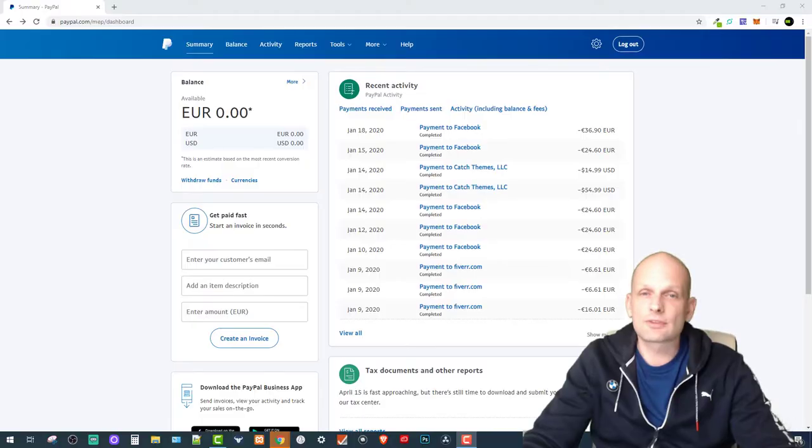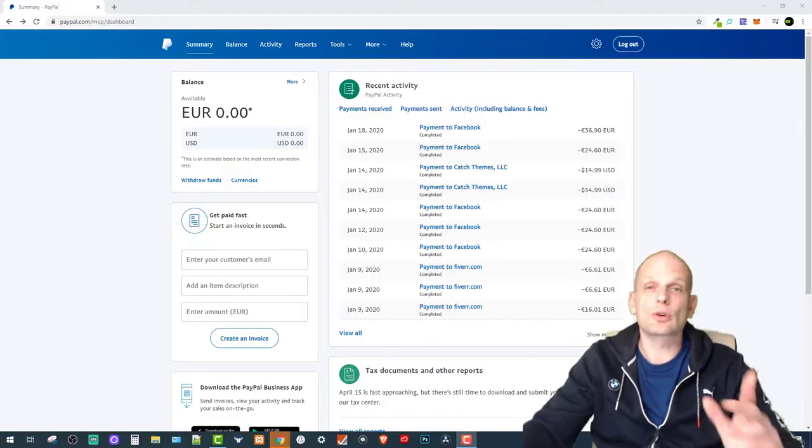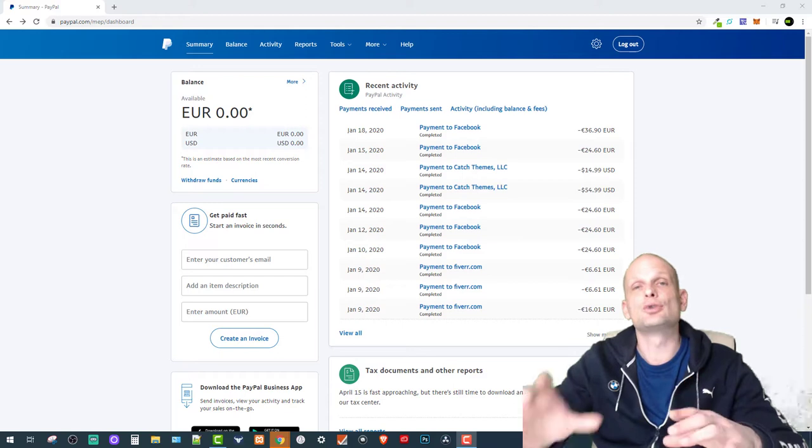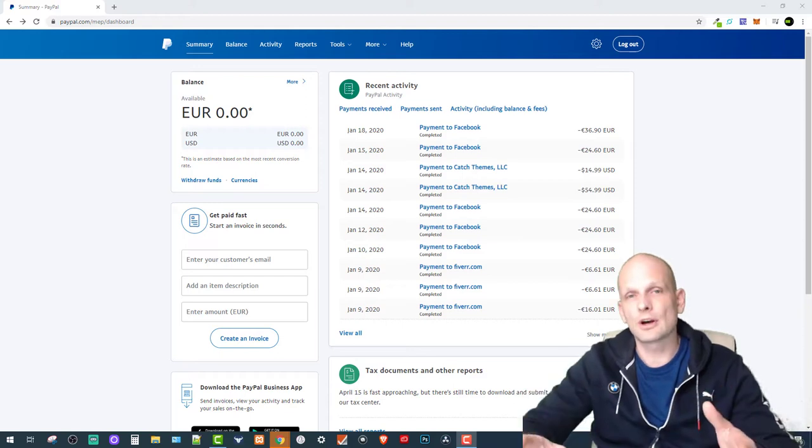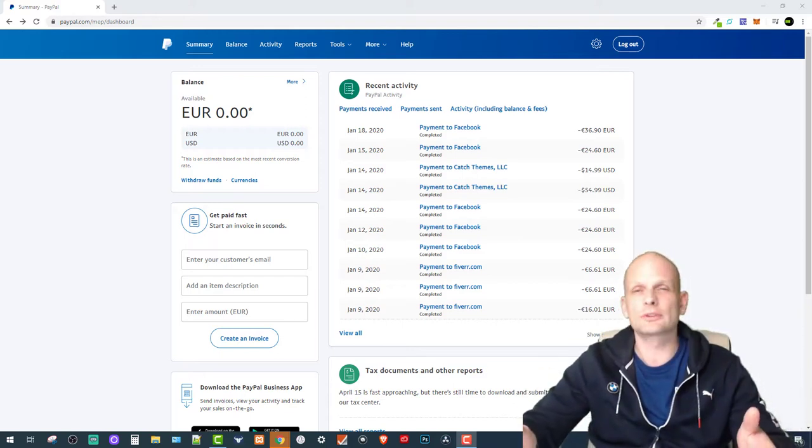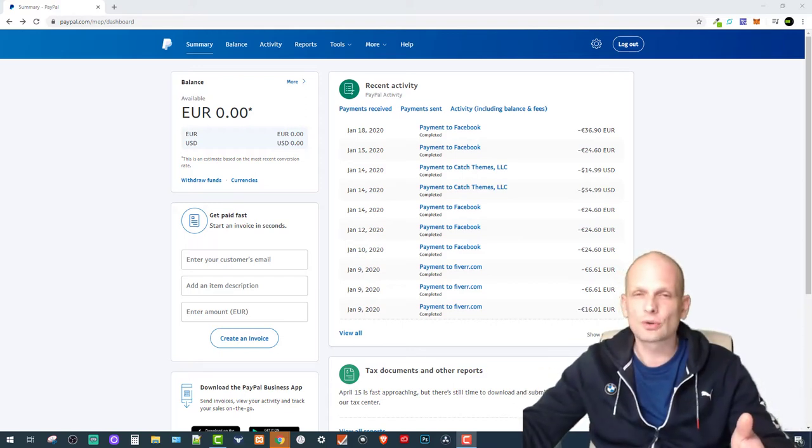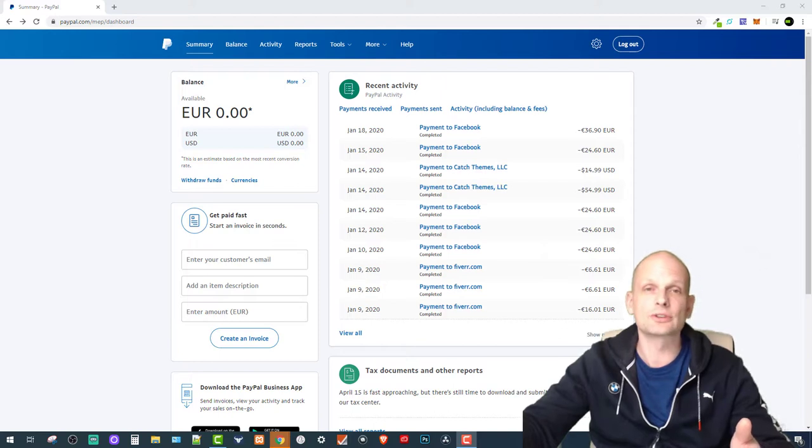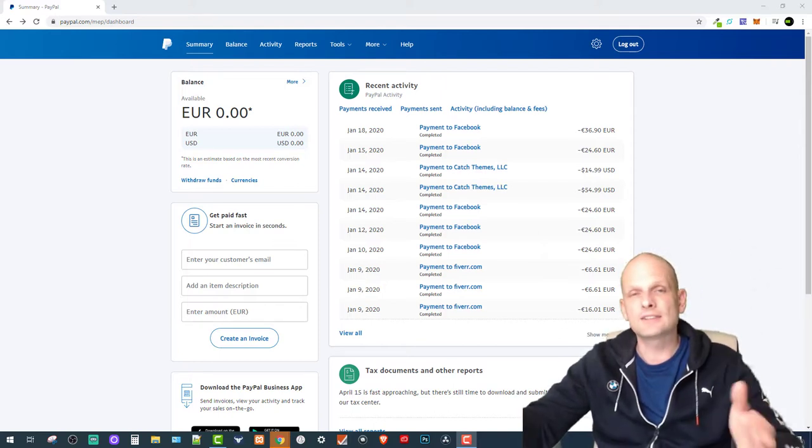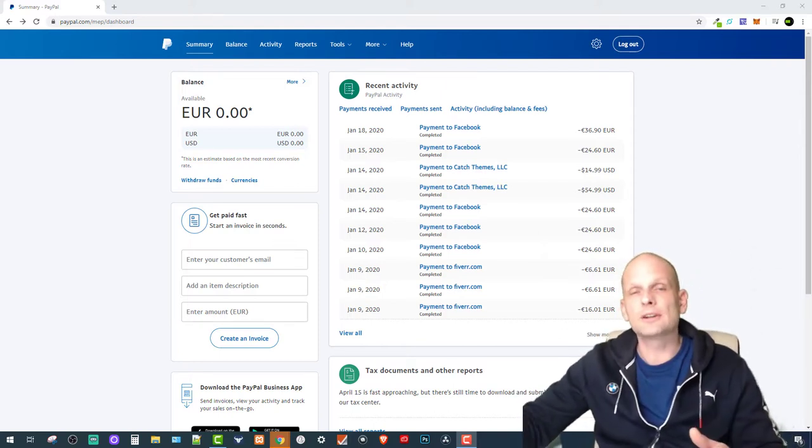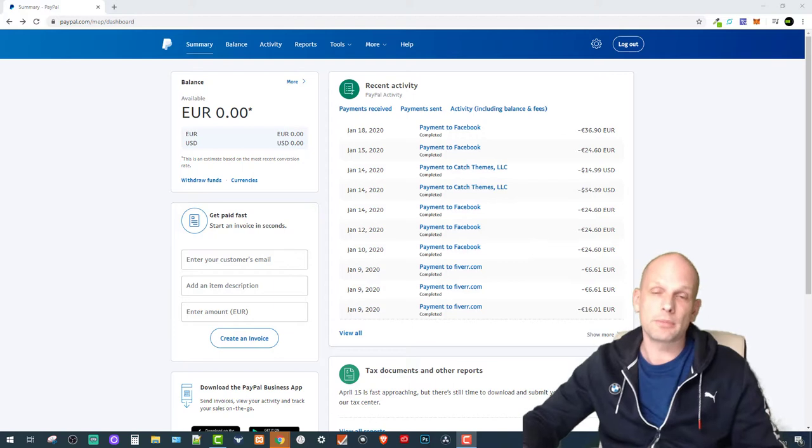First thing you need to know is that you will need to connect your bank account card to your PayPal account. Once you do it, you will receive some code and then you will have to verify this code here on your PayPal account. Then only you will be able to send money by using PayPal.